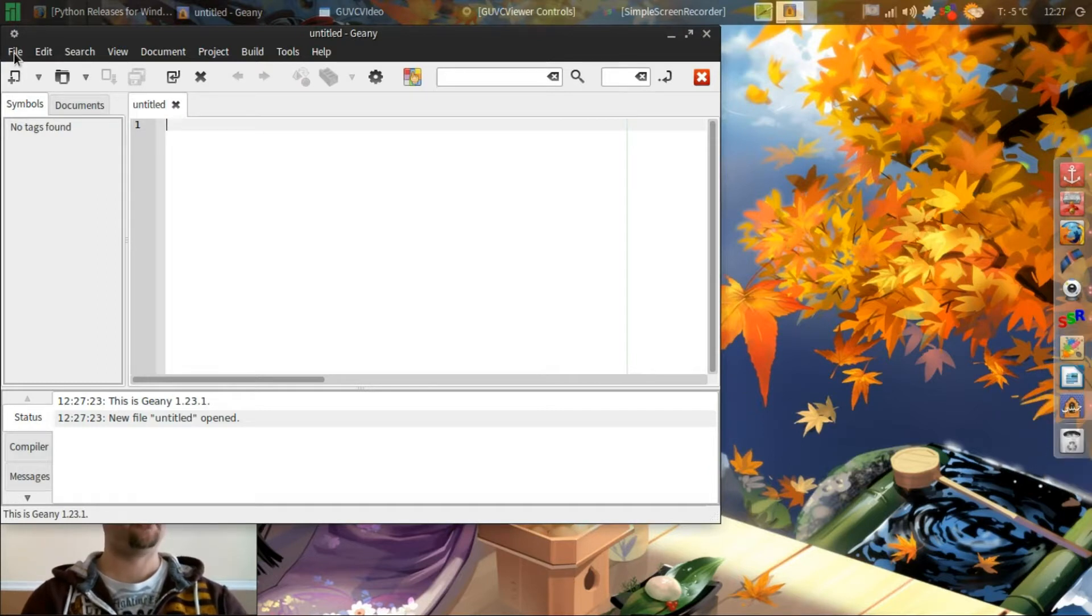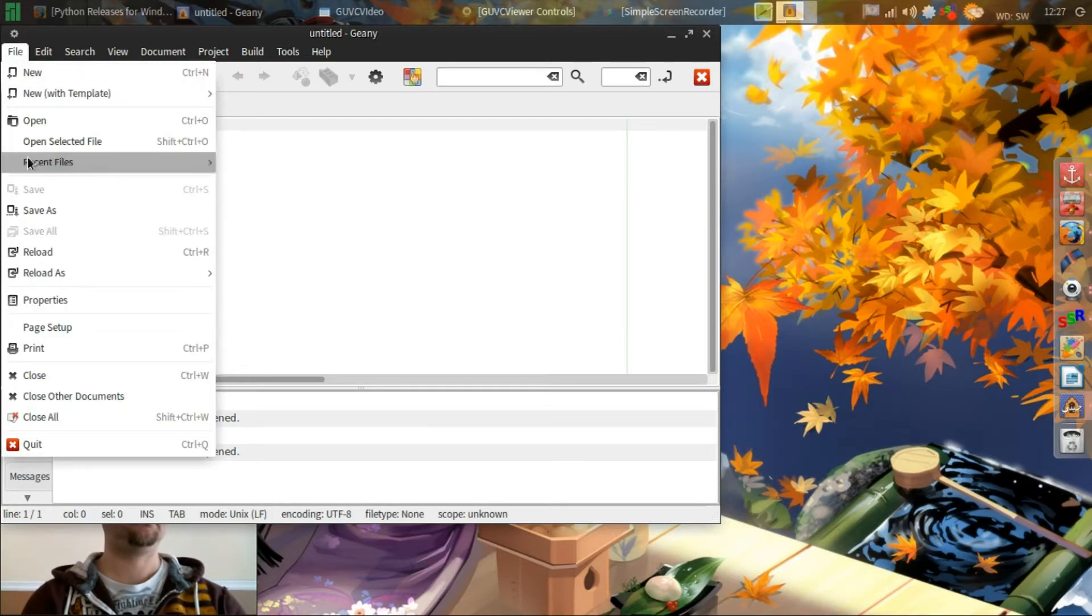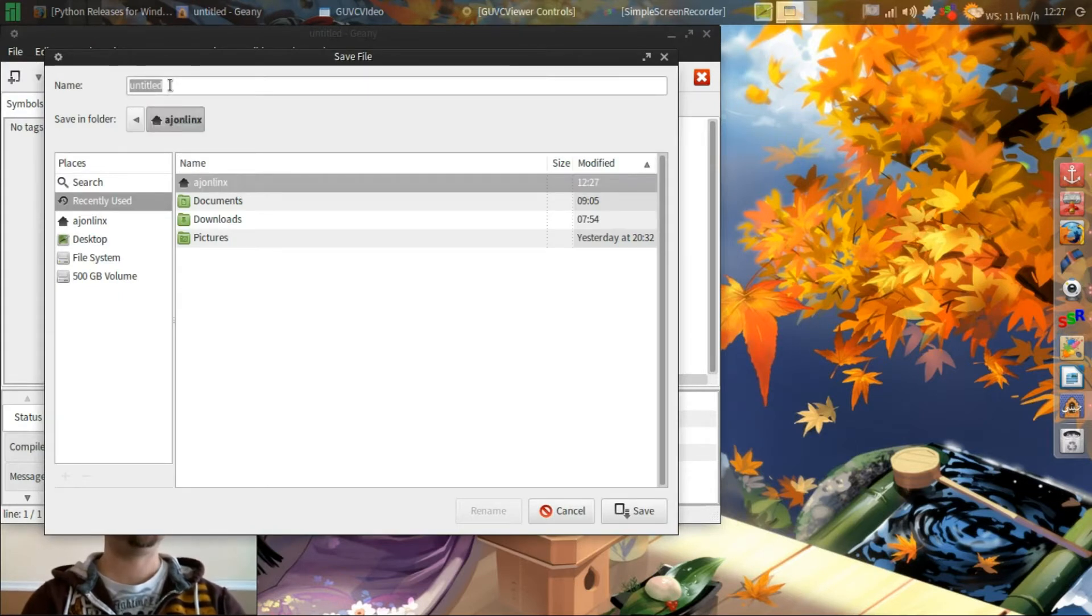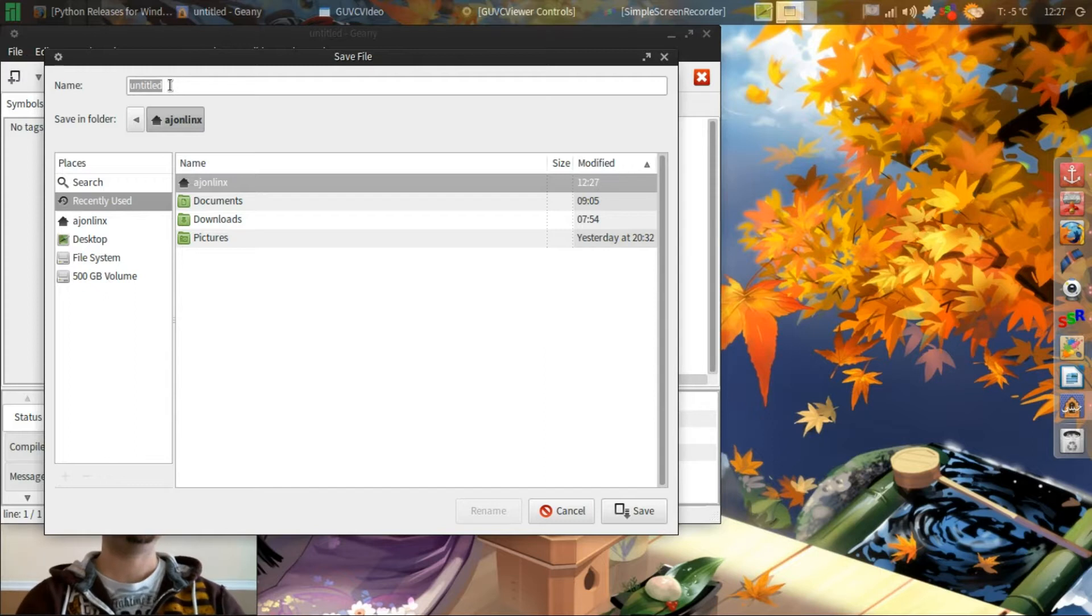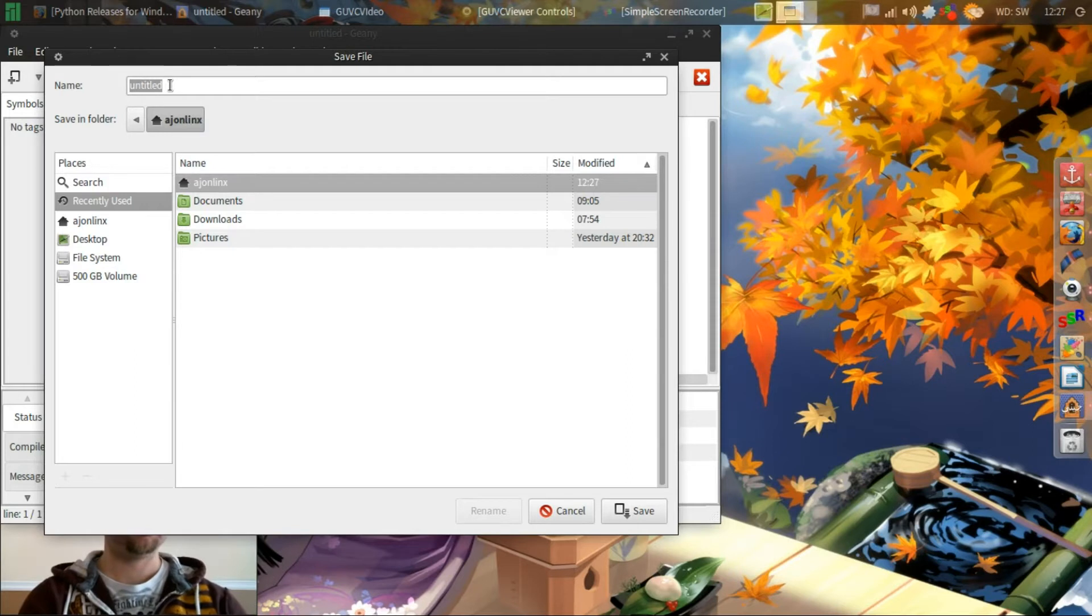OK. And before we start we want to save a file. Save as. And we'll put it in our main directory just for ease of use when we go and run it in the terminal.